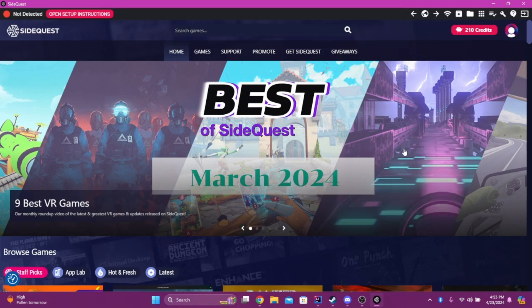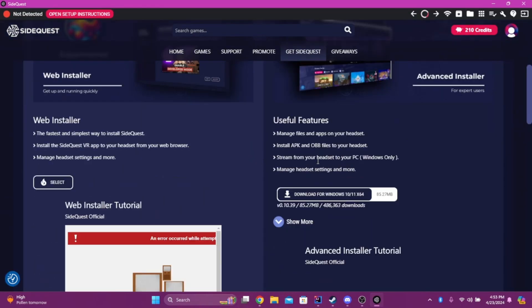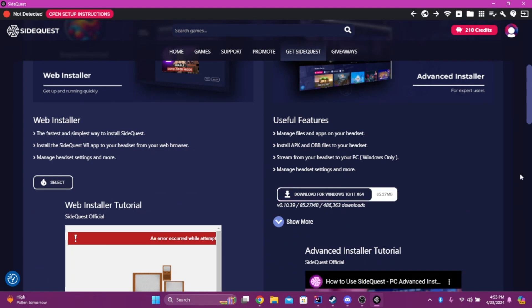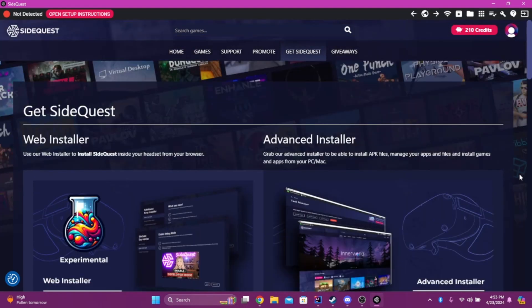Click on Get SideQuest, right here. And then, go down to Advanced Installer, and click on the Download button. Then, from there, it should be easy to just install it.